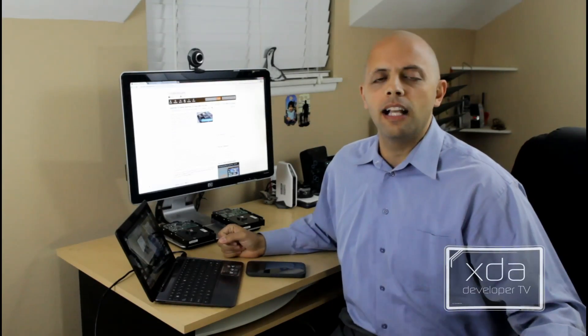Today on XDA TV, I'm reviewing an application that will help you have a better search experience on your phone. Let's check it out.